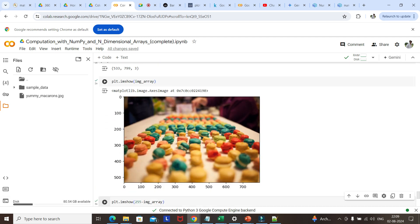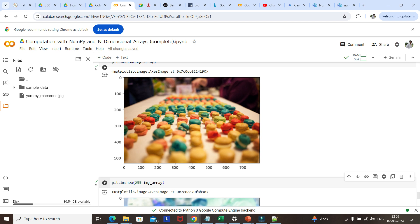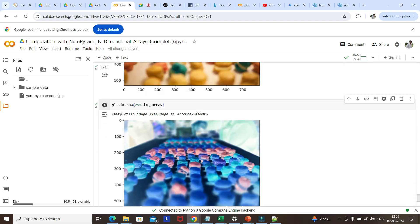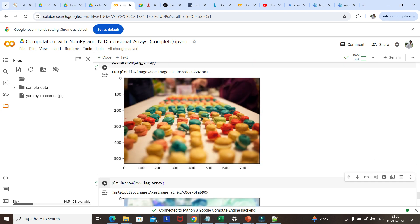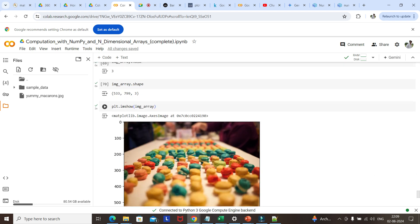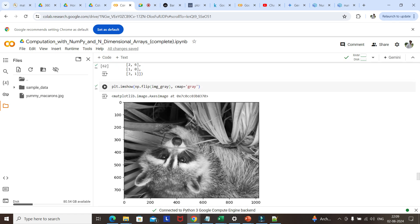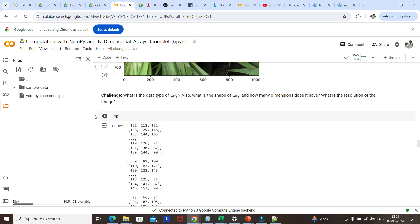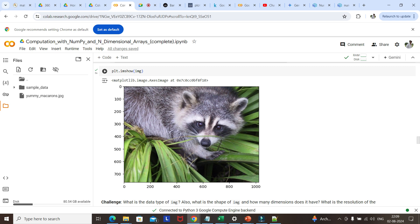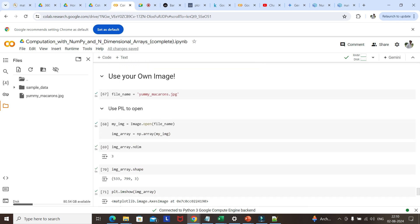This is an image where we have done inversion of the colors — you can call it a negative effect. We have actually inverted the colors of this image. We loaded this image into a NumPy array and then did some image analysis and manipulations, like converting it to a grayscale image. This is the main image we loaded, and we converted it into a gray image along with multiple other operations.